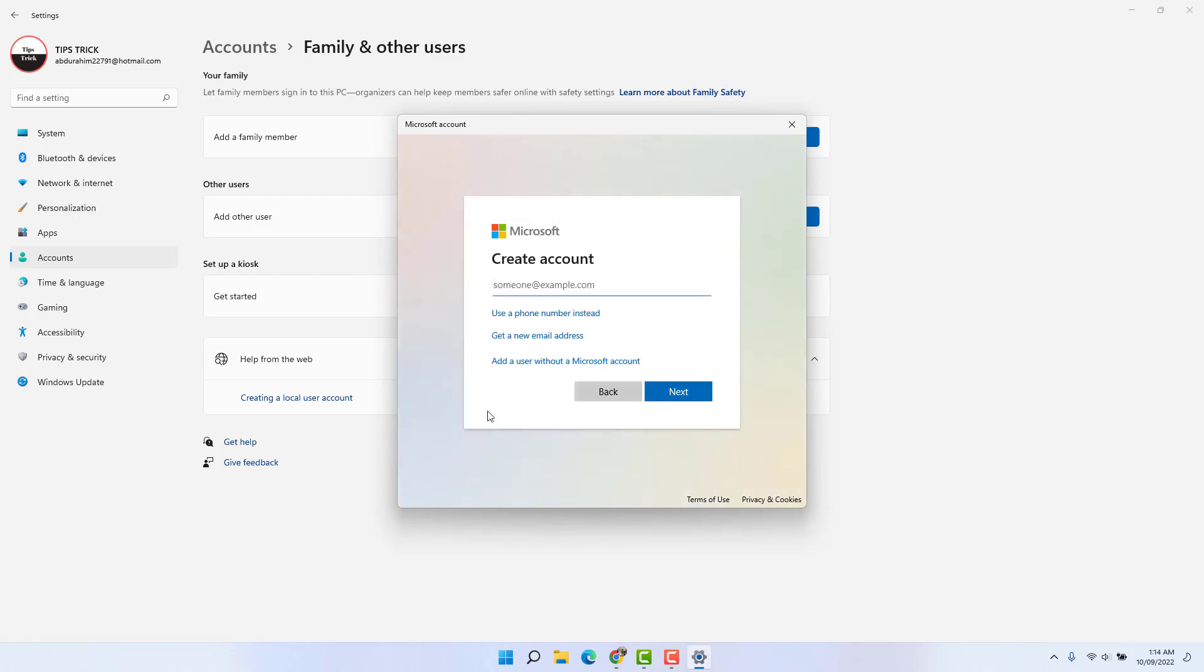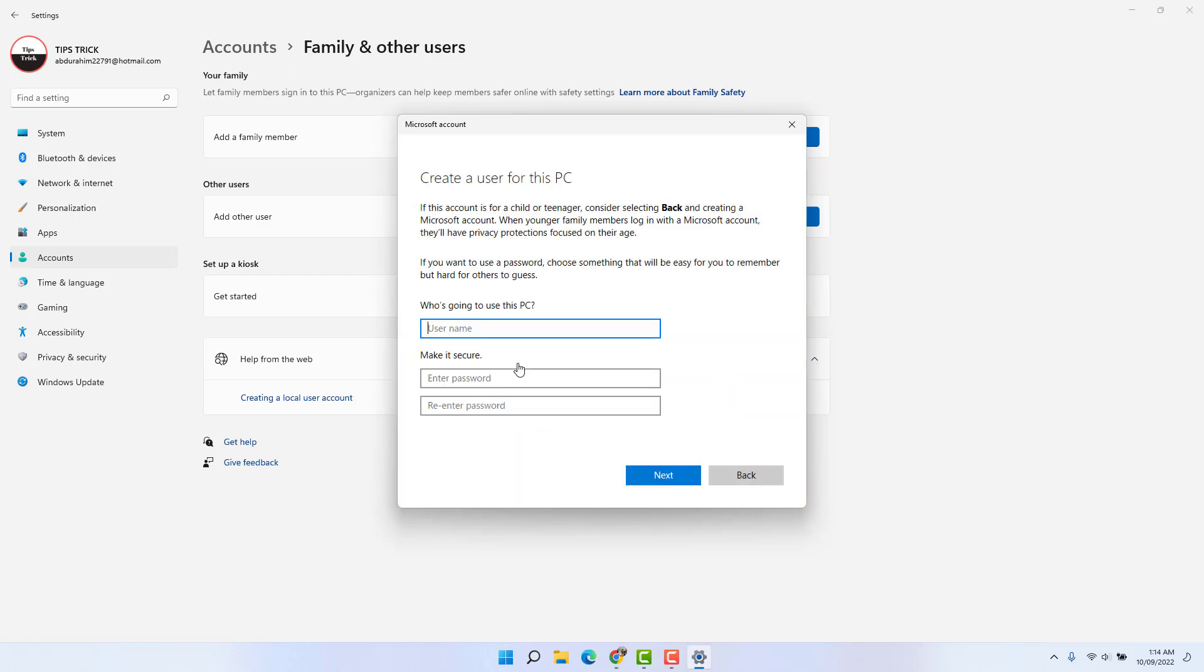And then we're going to see a new screen appear. I'm going to click here add a user without a Microsoft account. And here, who is going to use this PC, we're going to type here guest, G-U-E-S-T, as the guest.